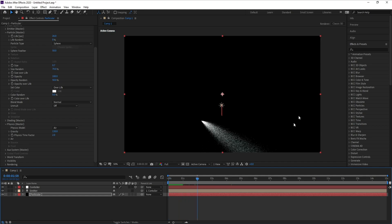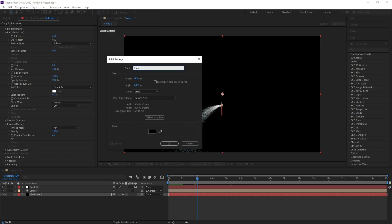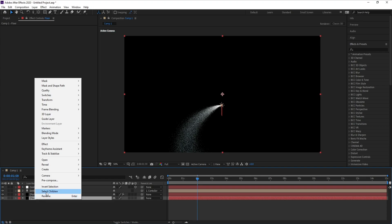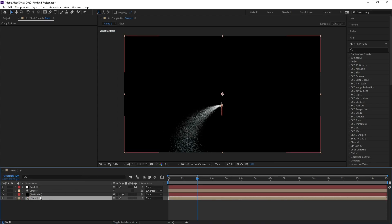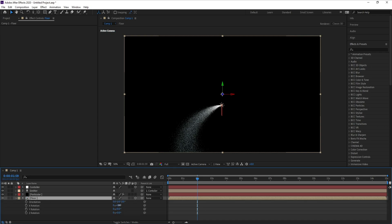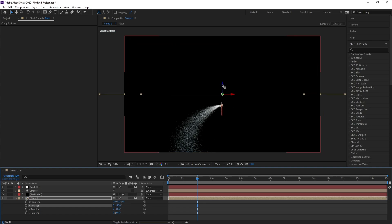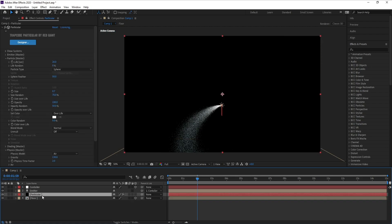Now I'll add a floor — go to Layer > New > Solid and name it 'Floor'. Right-click, Recompose, and name it 'Floor'. Make sure you have Move All Attributes into the New Composition selected, then hit OK. Make it 3D, press R, set X Rotation to minus 90, and go to Position Z to put it down.